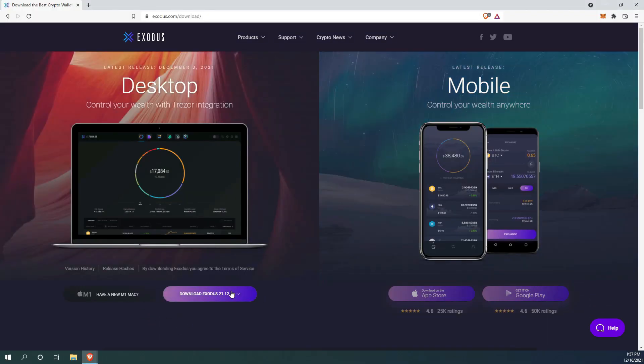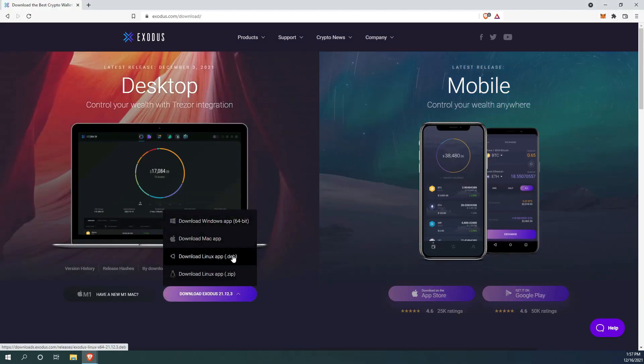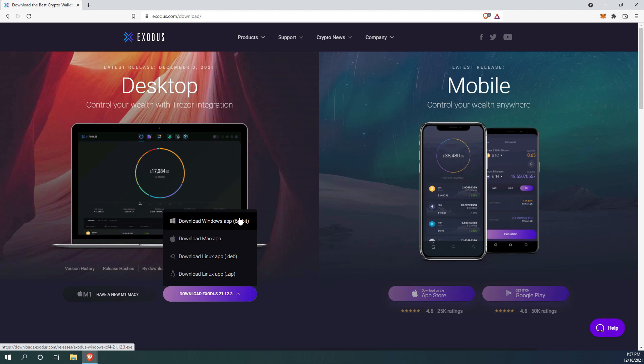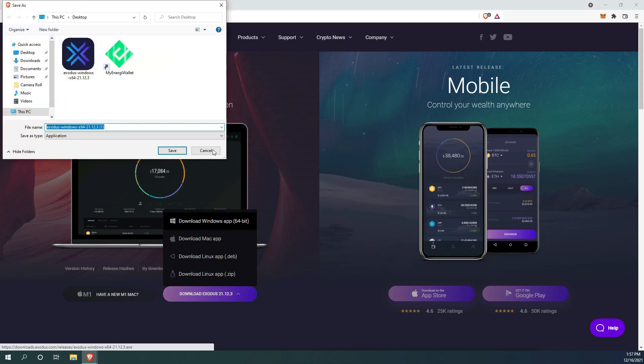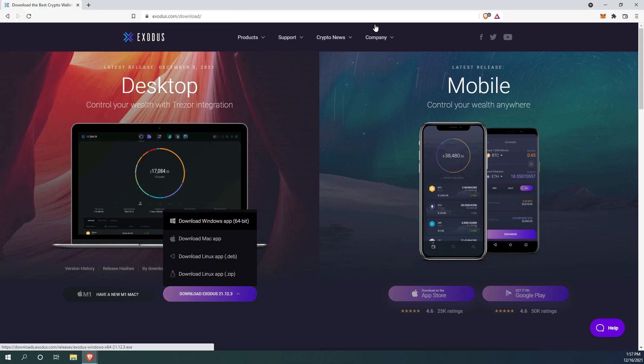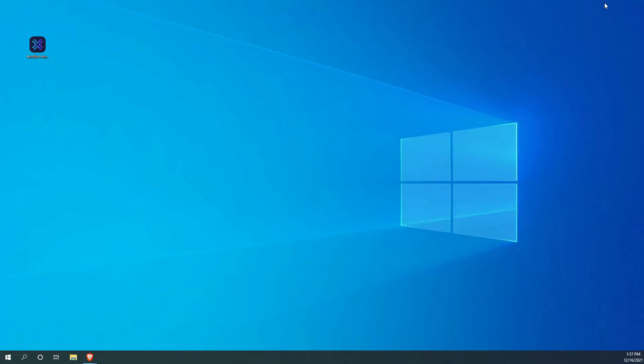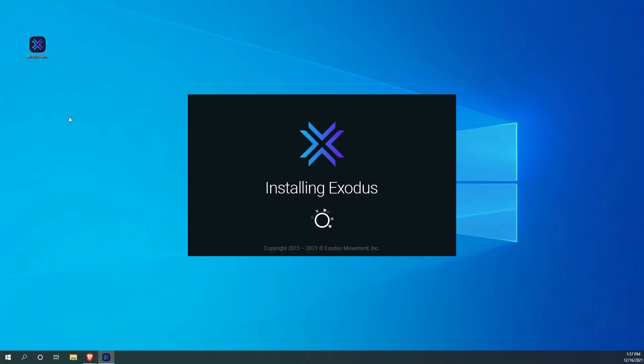Exodus wallet is becoming my go-to wallet for everything crypto related. It is impressive and crazy easy to use. It is available for Windows, Mac, Linux, Apple iOS and Android.